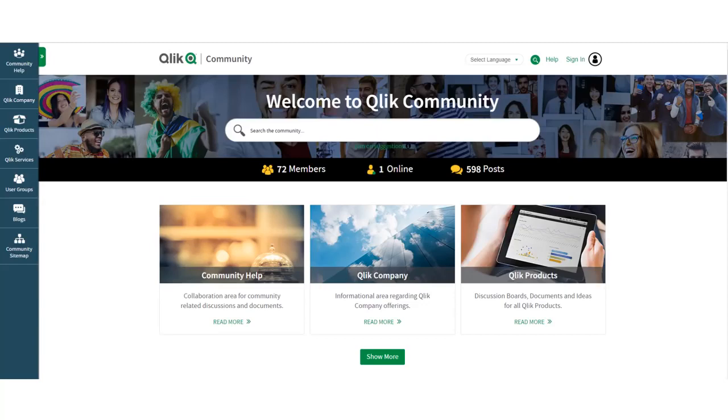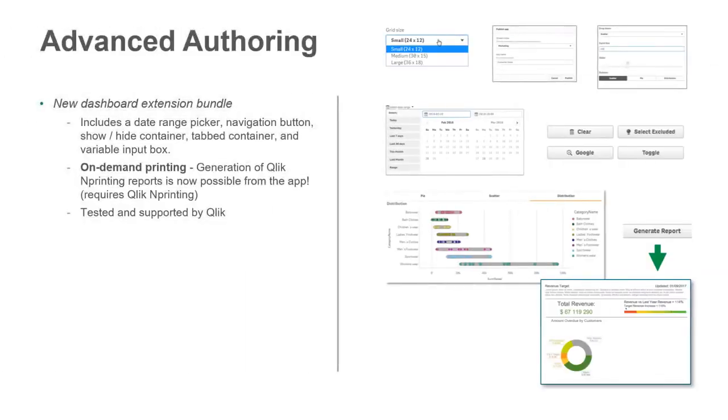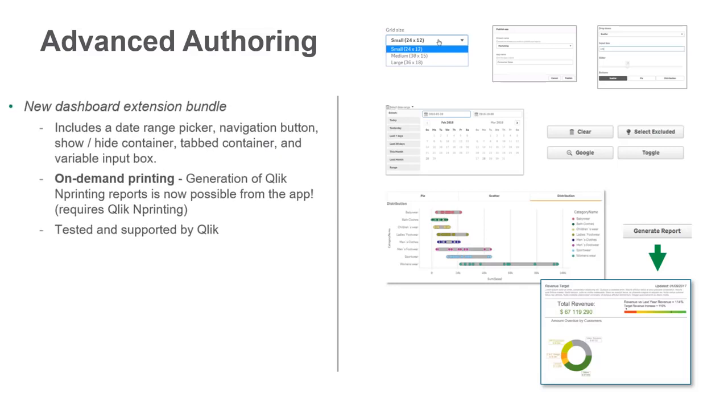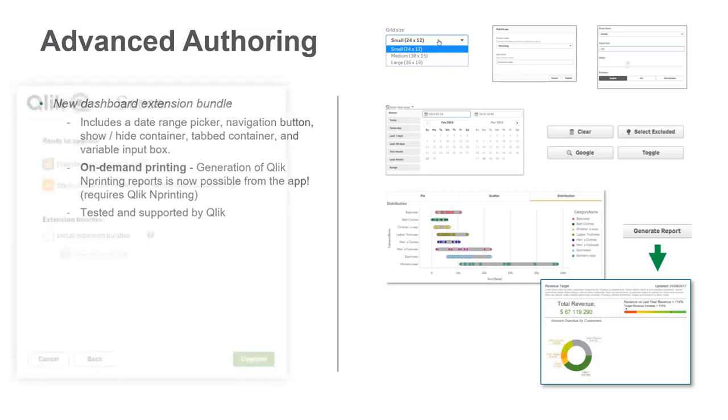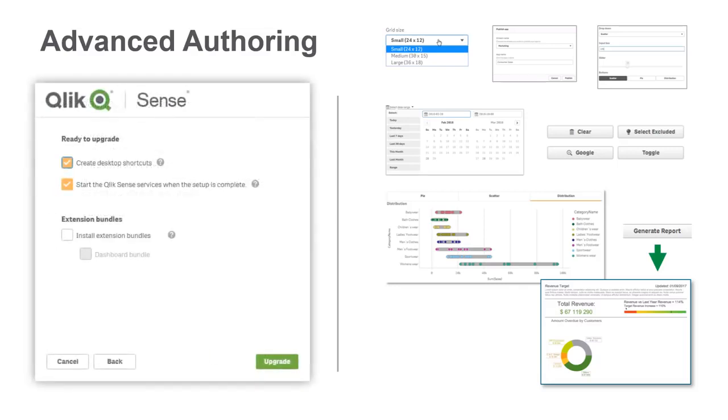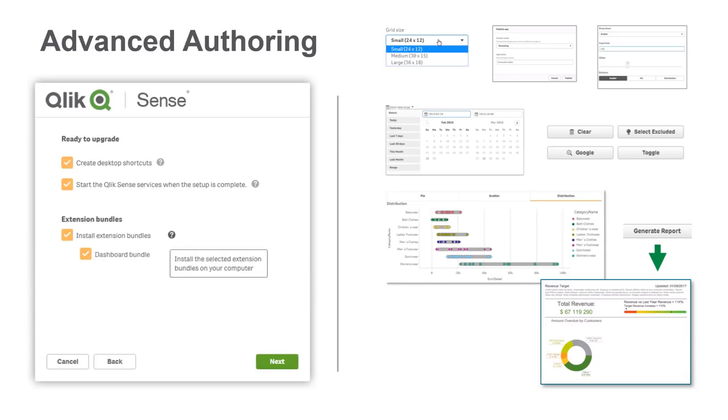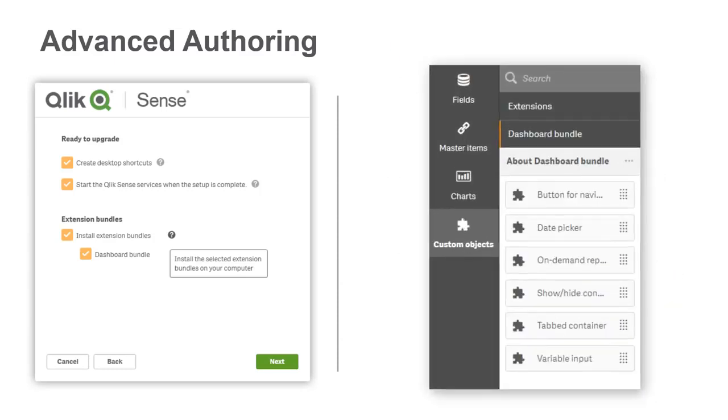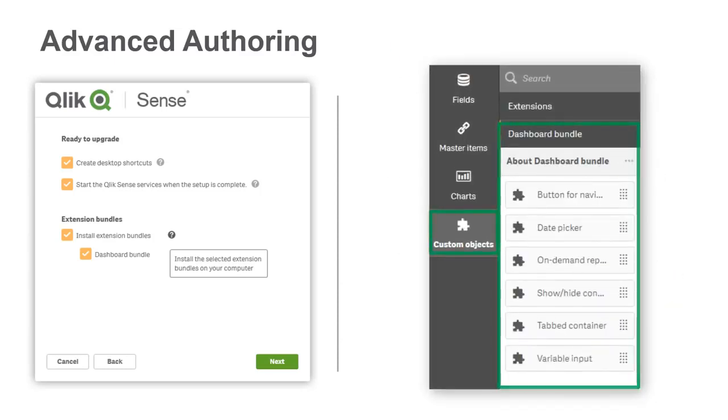Let's dive right in. The first one I want to cover that I'm truly excited about, and I'm sure you will be too, is our new, optional, fully supported Dashboard Extension Bundle. When installing Qlik Sense, you now have an option to include this package with your installation. If you choose to,